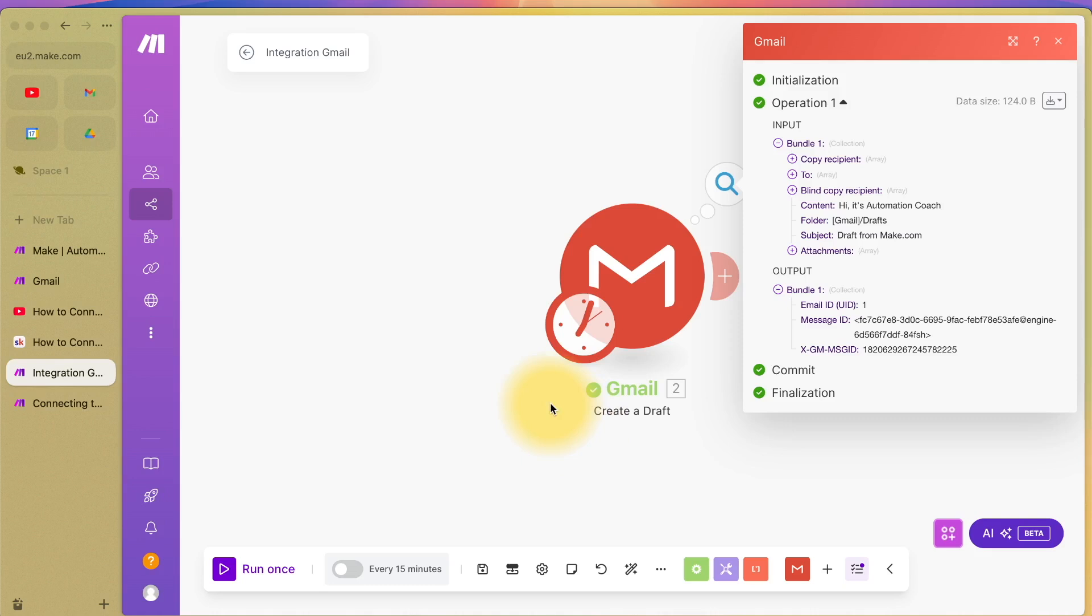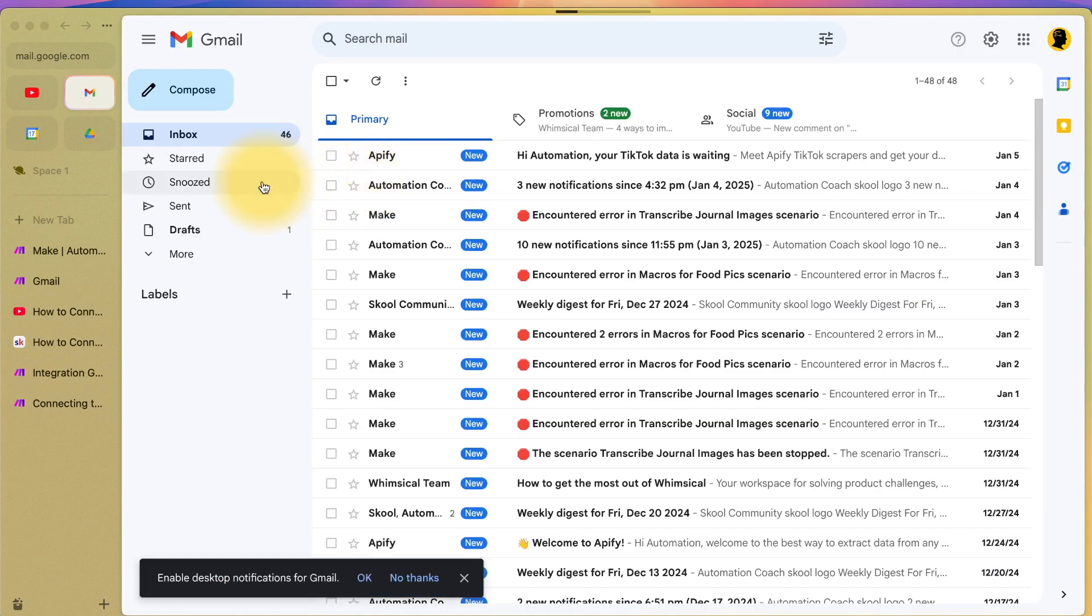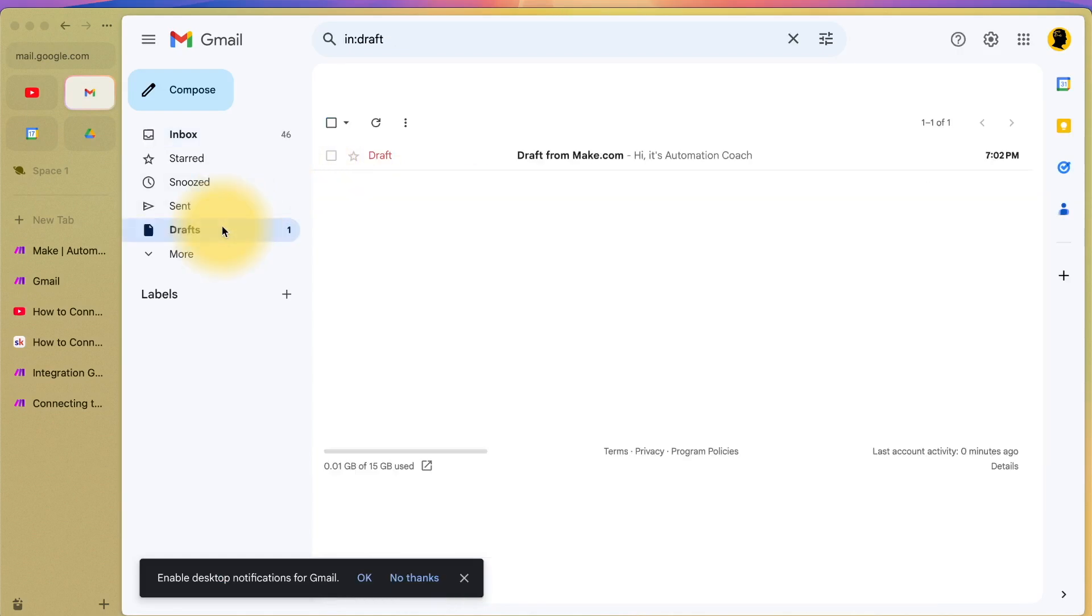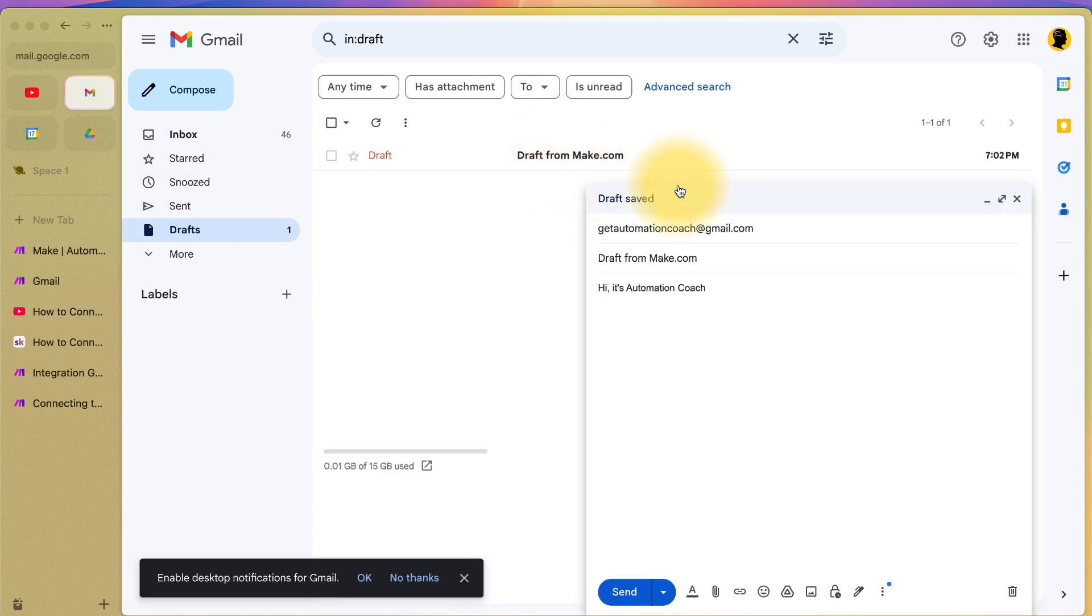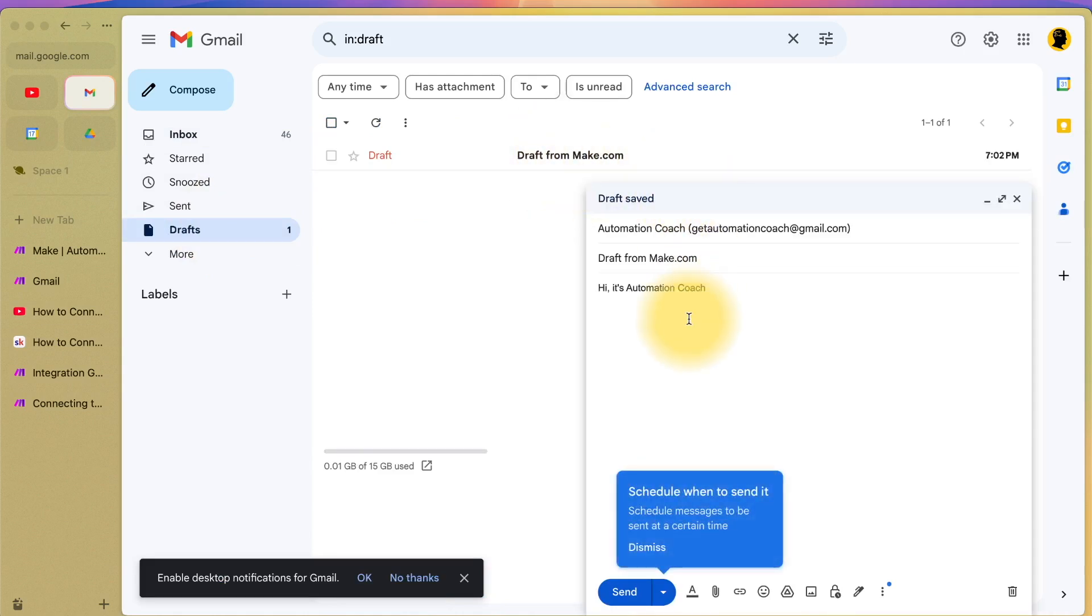Now, let's head to our Gmail and see whether it worked or not. If I open up Gmail and we go to drafts, we can see here the draft has been saved and that's worked perfectly.